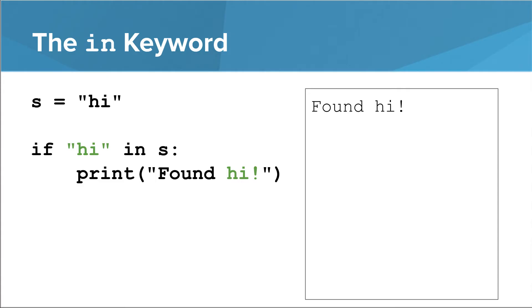Thus, the word in can be used to detect if one string is a substring of another string. In this case, hi is a substring of hi. A string is always a substring of itself. Here's another example, where we can see that th is a substring of hi there.